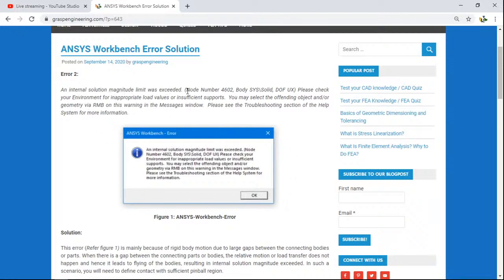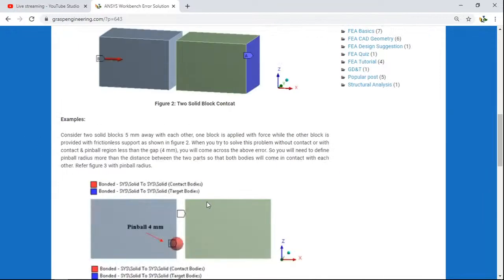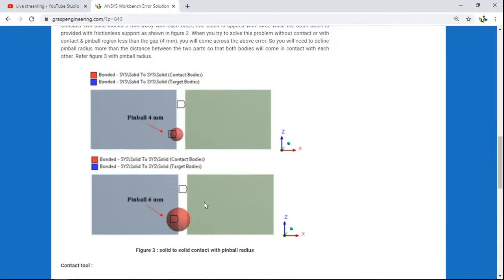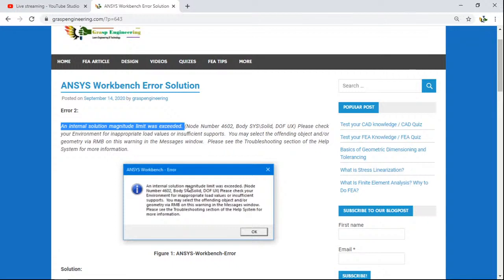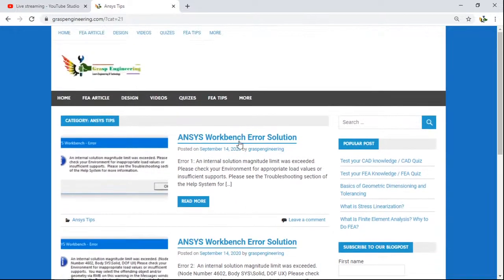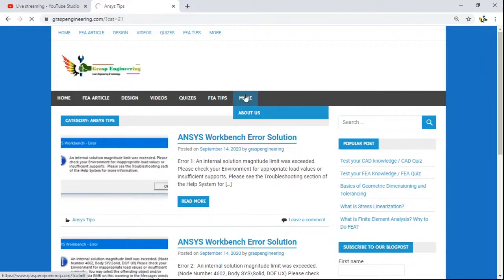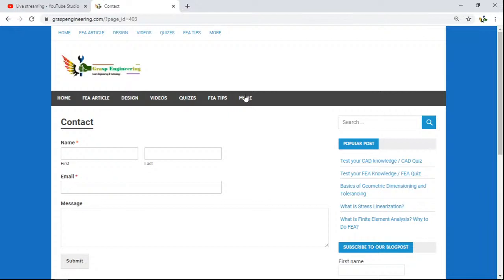The first error covered is: 'Internal solution magnitude limit was exceeded.' We present the possible cause, the solution, and an example so you understand why this error occurs and how to resolve it. In future, we will add more errors and their solutions. We also invite you to submit your feedback so we can add errors and solutions based on your challenges. Finally, you will find contact information, privacy policy, and terms and conditions in the footer.